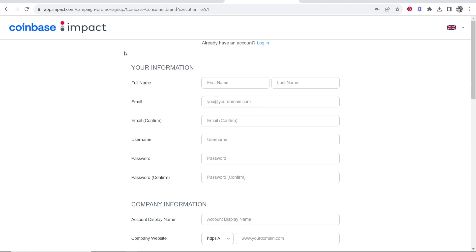Now Coinbase runs an affiliate program with Impact. Impact is an affiliate network in which you can join and then you can promote all of these different companies. There's hundreds of companies on Impact. Now if you don't have an Impact account yet, you're going to need to create one.